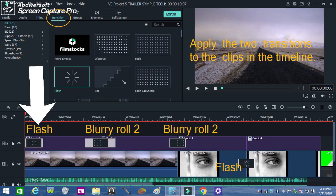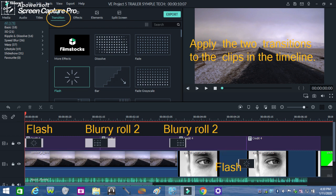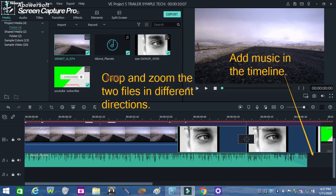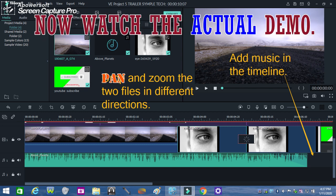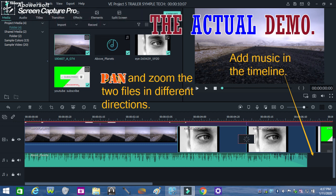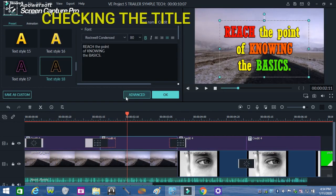As you can see, these types of transitions are now applied within the titles and the clips. The next step is to pan and zoom the files for more effects that they can provide to the transitions that you have applied. Now see the actual demonstration to understand better.